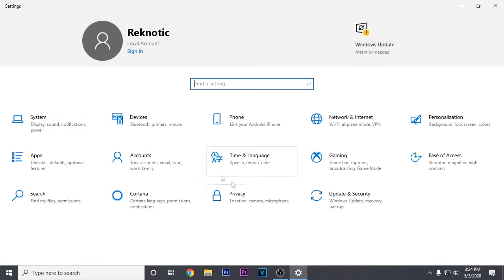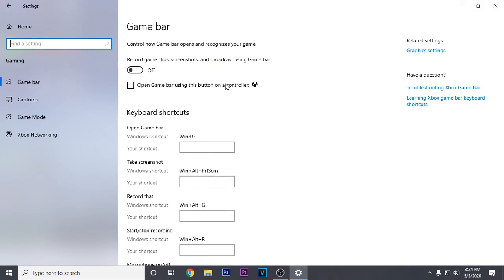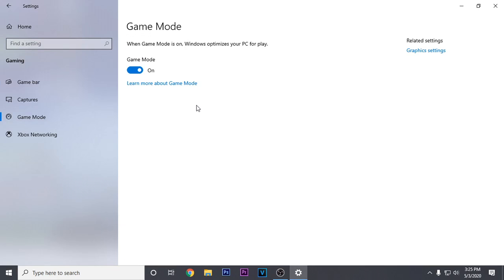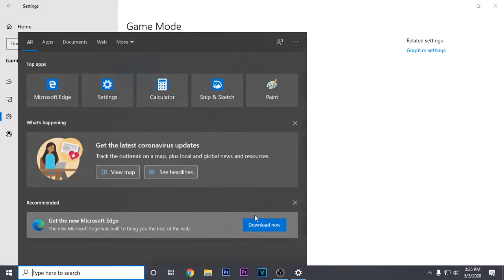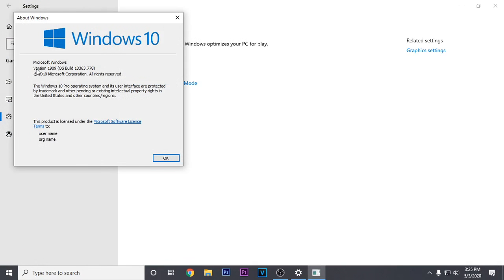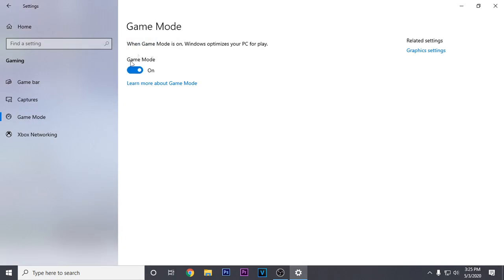Once you've done that, go back and this time go to gaming. Inside the game bar, turn it off if you are not using it for recording gameplay — I recommend other software like ShadowPlay instead. For game mode, turn it on if you are using any Windows version above 1903, and turn it off if you're using a version below 1903. To check your Windows version, search for winver in the start menu — I can see I'm using version 1909, so I'll turn it on.